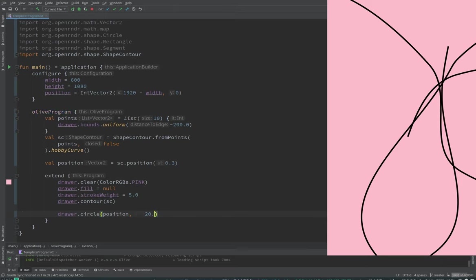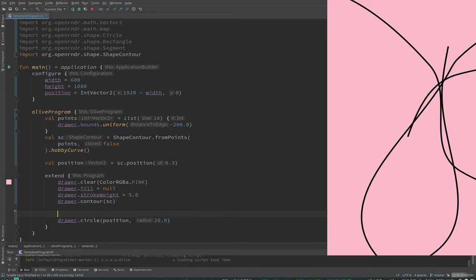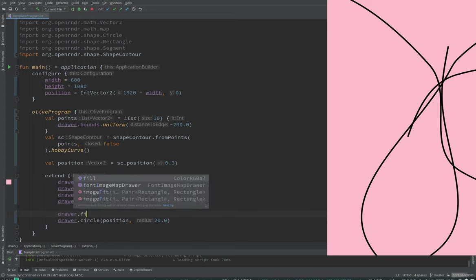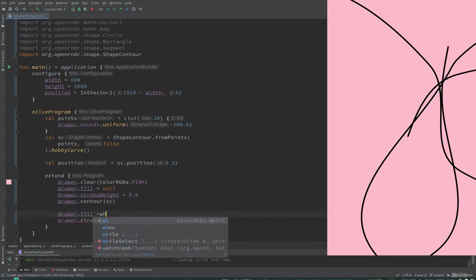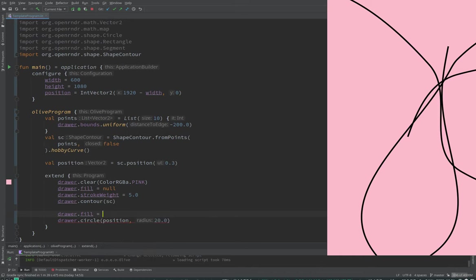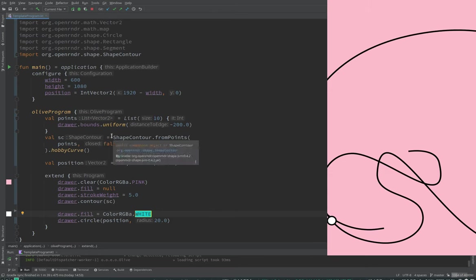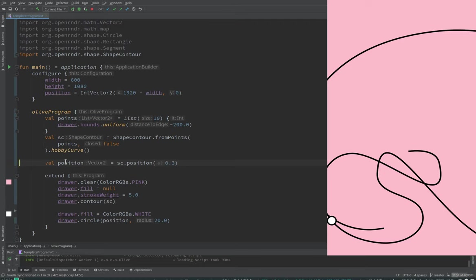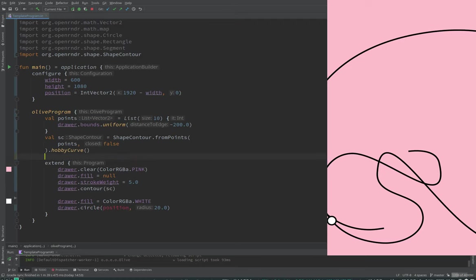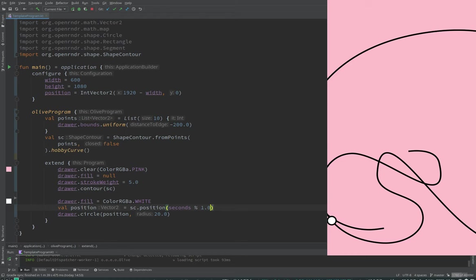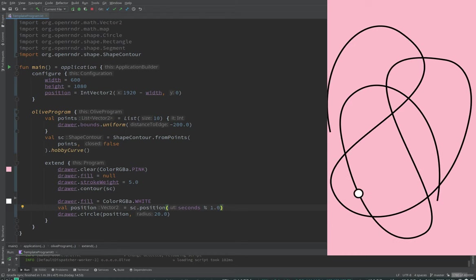One approach, we can just sample one point. So we could ask, on this curve, I need a variable first. Position is, give me a position. For example, position at 30% of the length. And then I can just draw that as a circle.